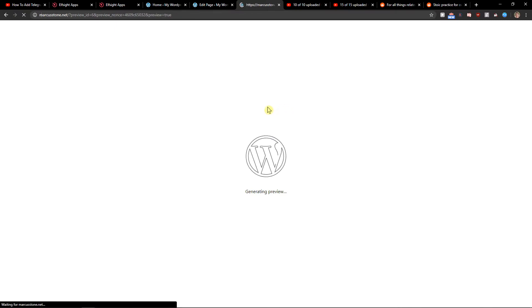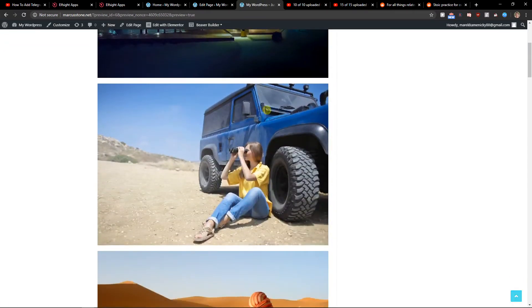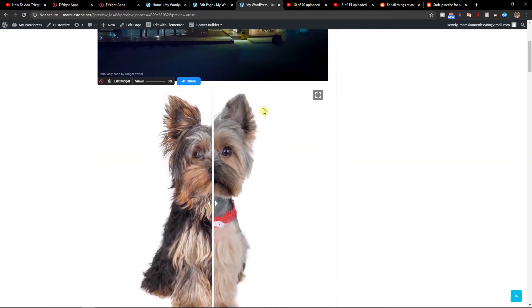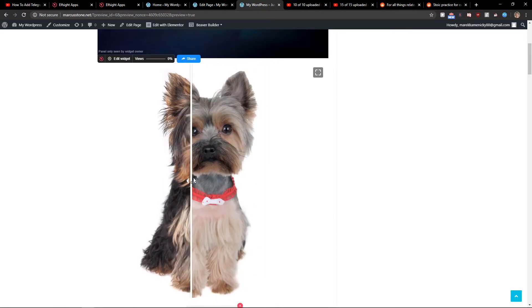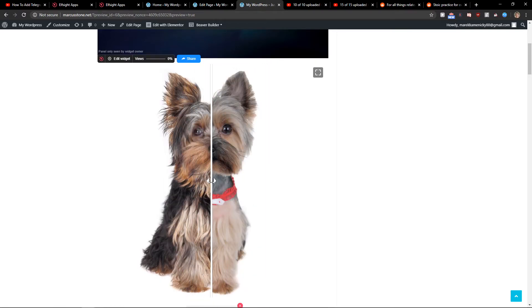And voila, here you got it. Amazing before and after slider for your website.